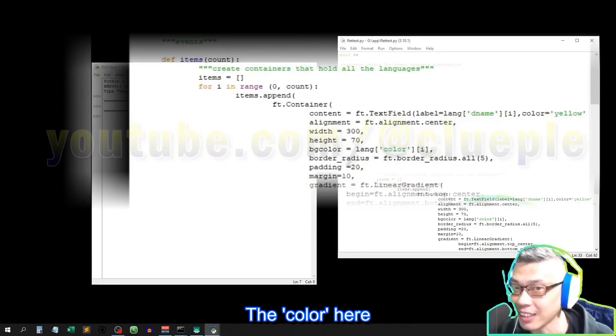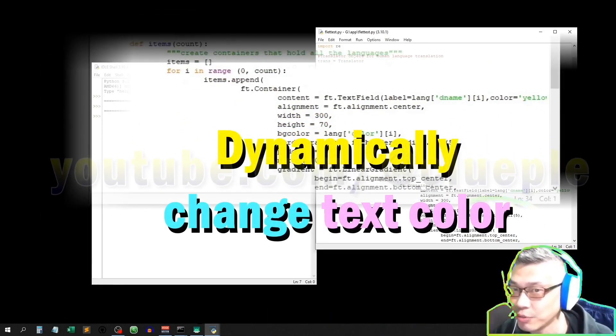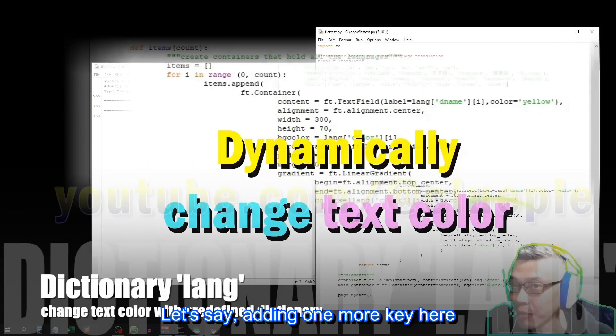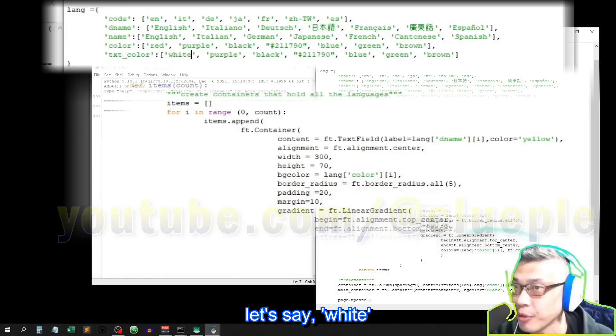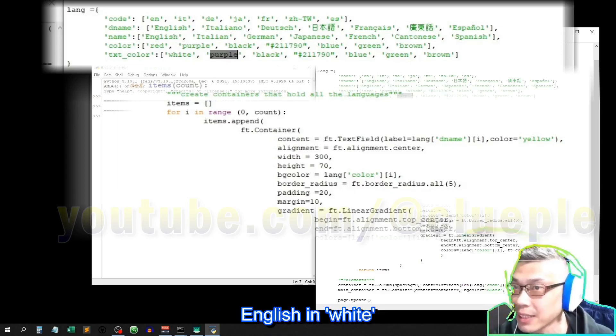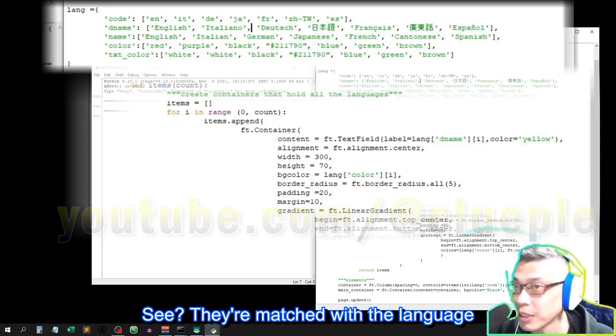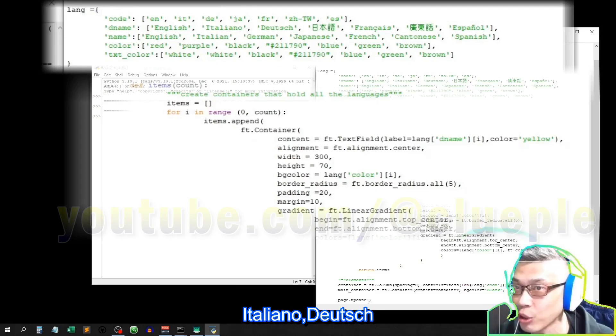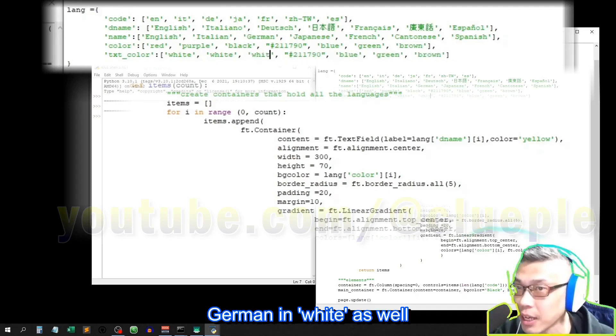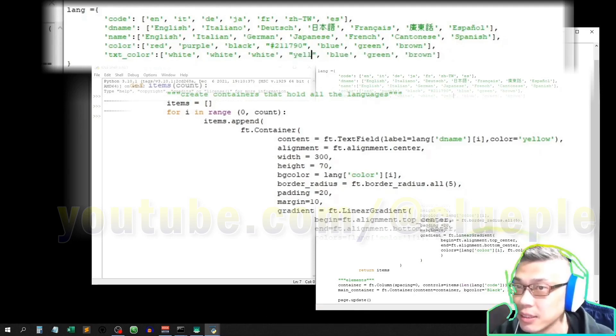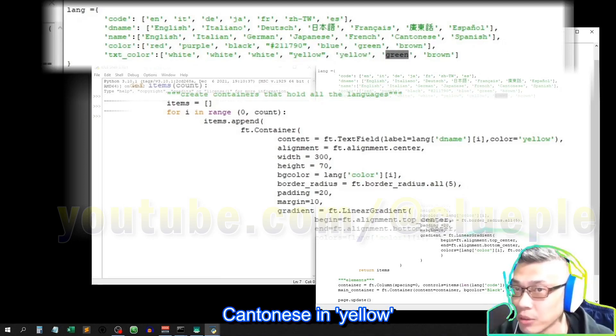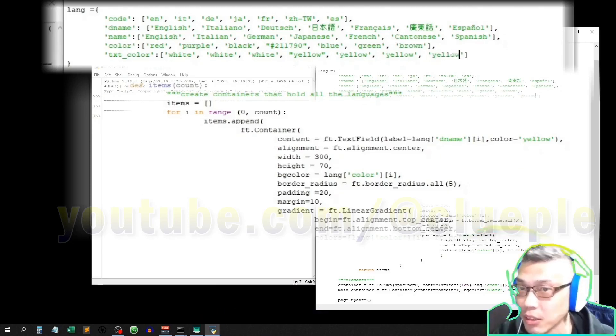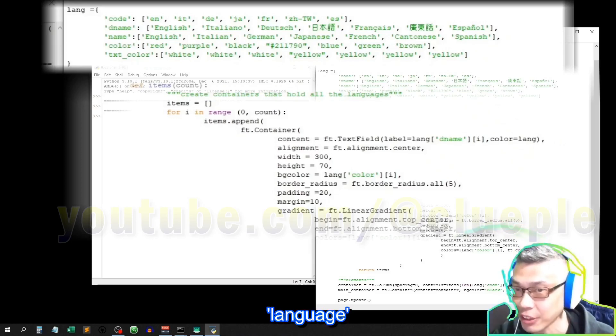The color here can be changed dynamically according to input languages. Let's say, adding one more key here: TXT underscore color. Let's say white. These languages can be in white. English in white, Italian in white as well. See, they're matched with the language. Italiano, Deutsch, that's German, German in white as well. For the rest of it, Japanese in yellow, French as well. Cantonese in yellow, then Spanish here is yellow as well.